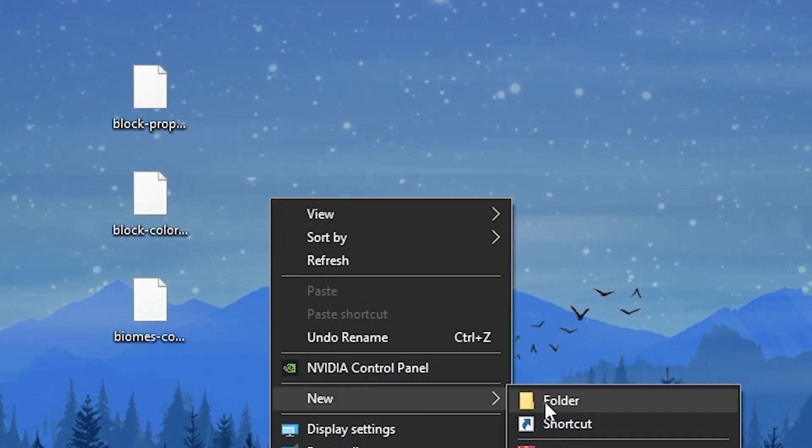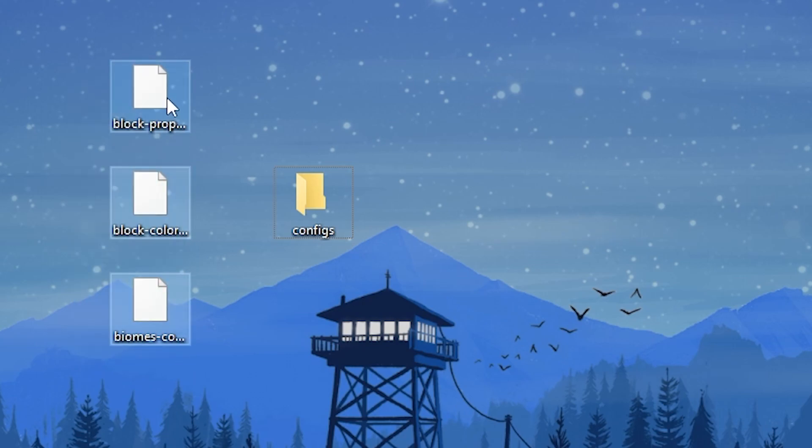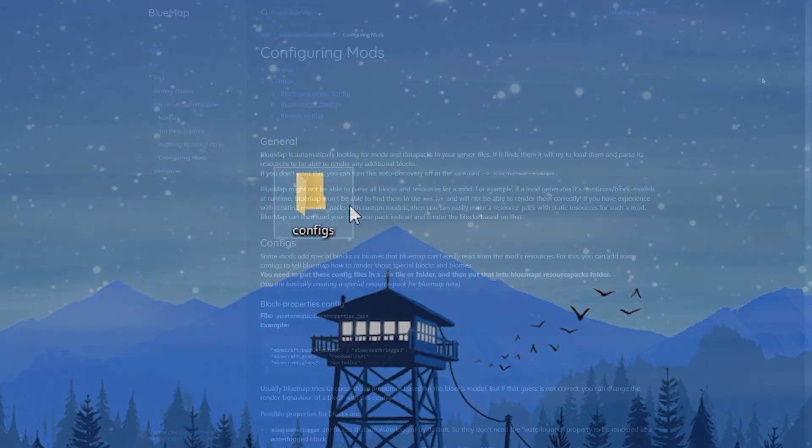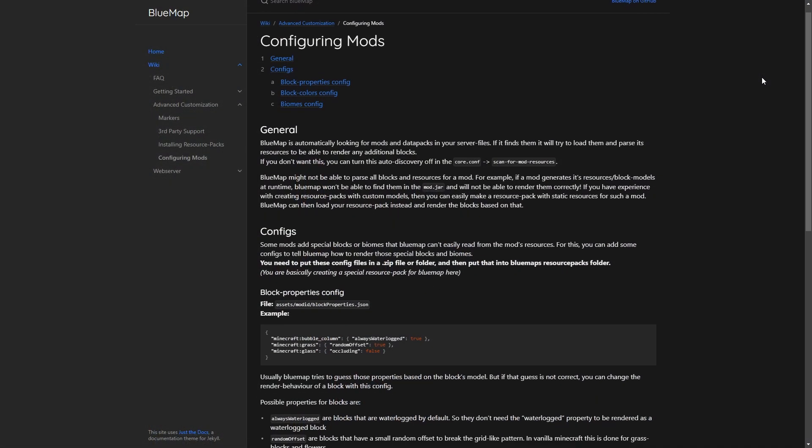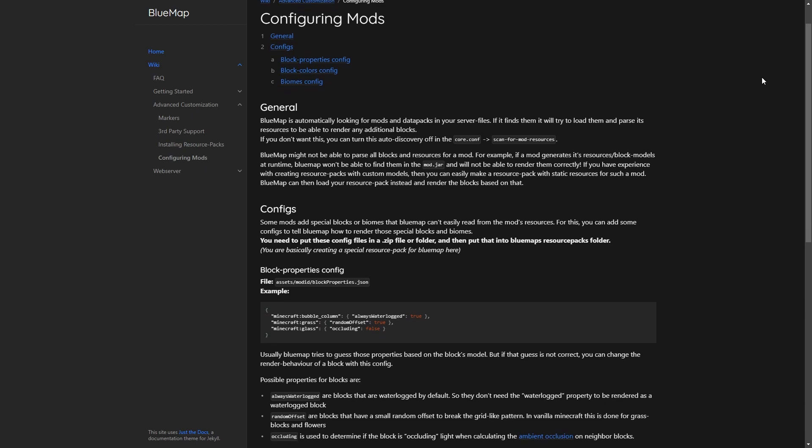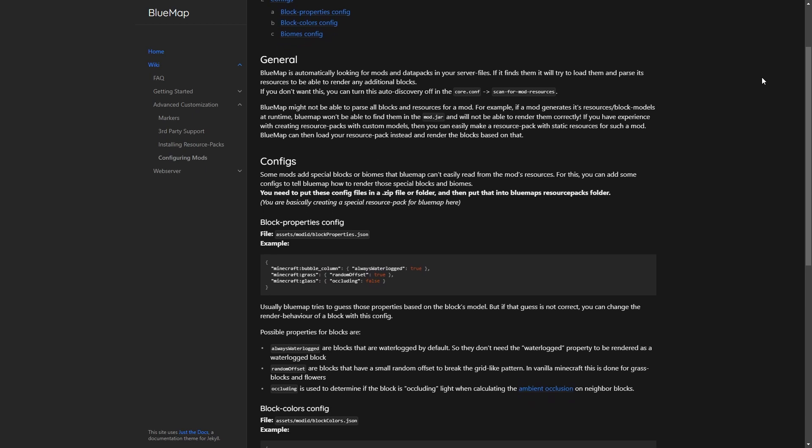You need to put these config files in a .zip file or folder and then put that into the BlueMap resource packs folder. The examples we will be showing throughout this video can be found on the wiki and you can copy the configs from there.